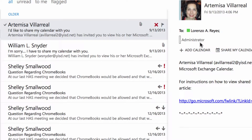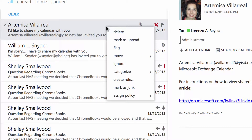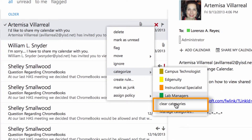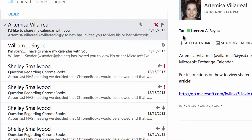Now if I want to clear this category from the message, I'm going to right-click on the message, go down to Categorize, and in Categorize I'm going to see a Clear Categories option. I'll click on Clear Categories and the category will be cleared from there.